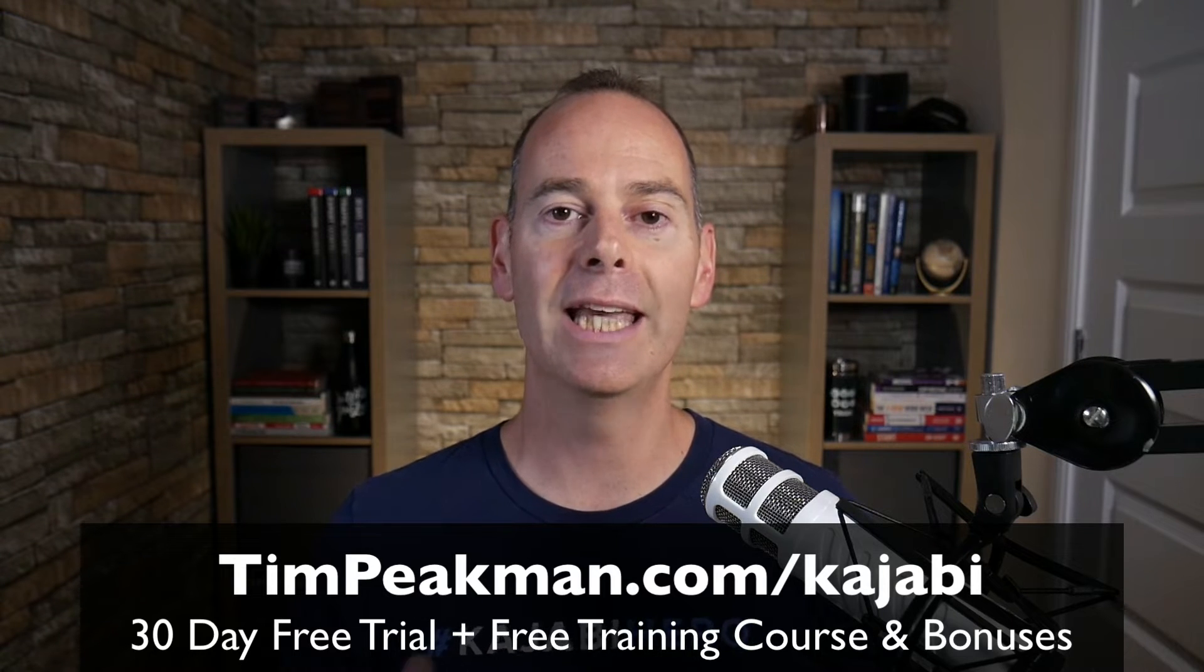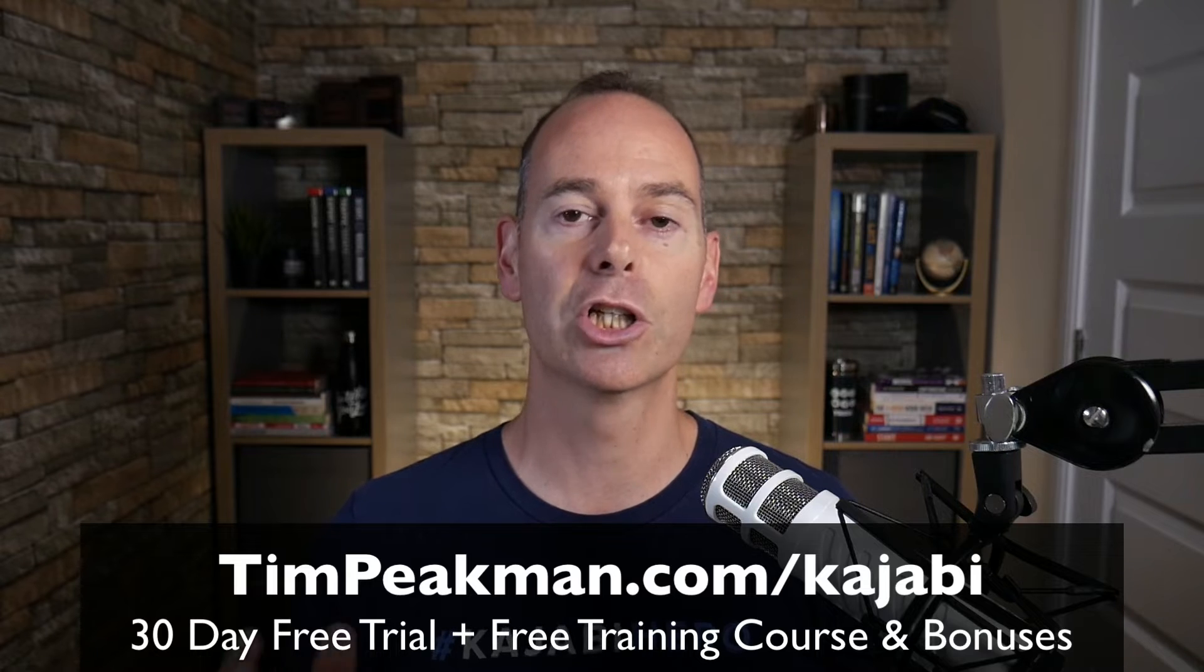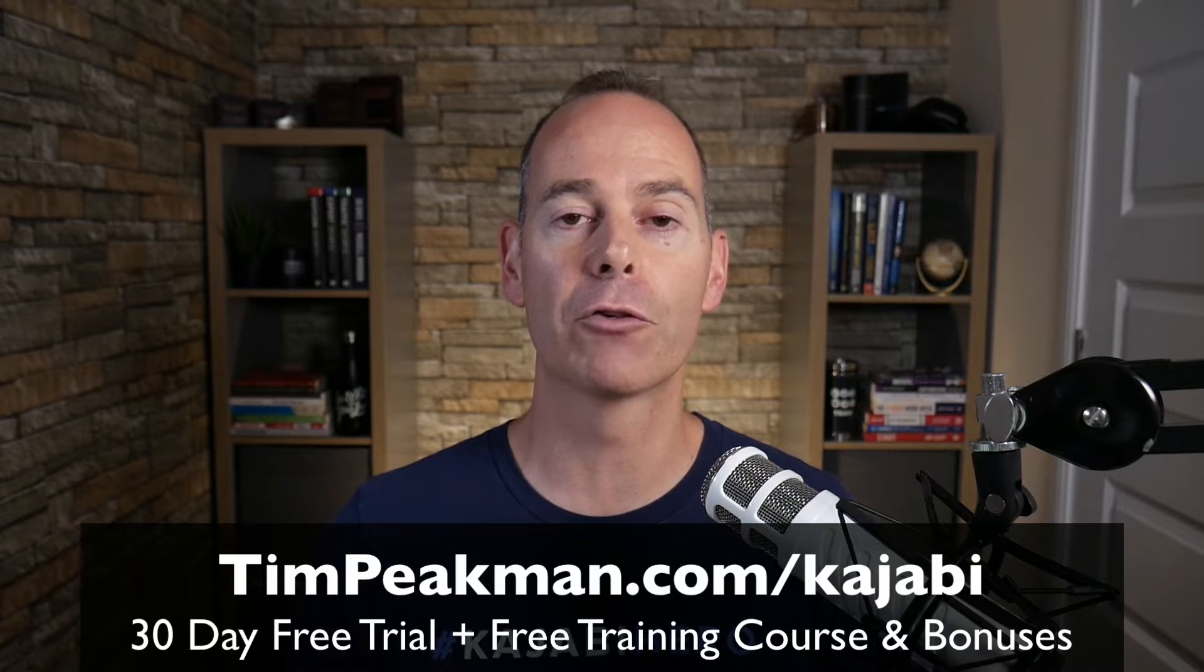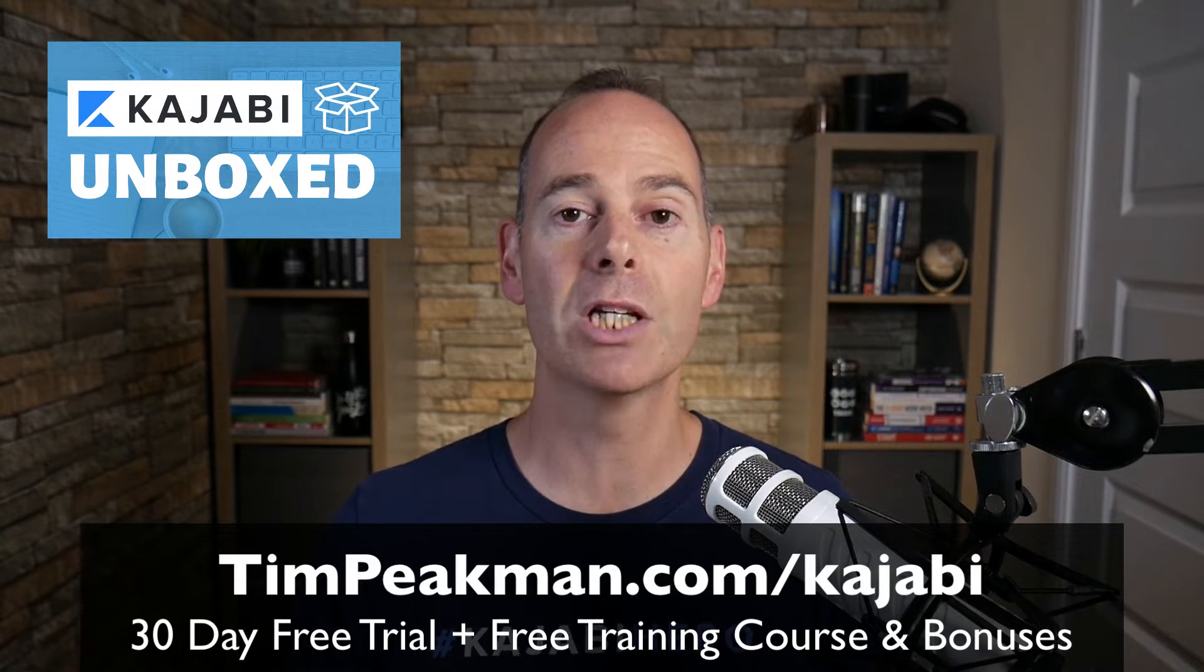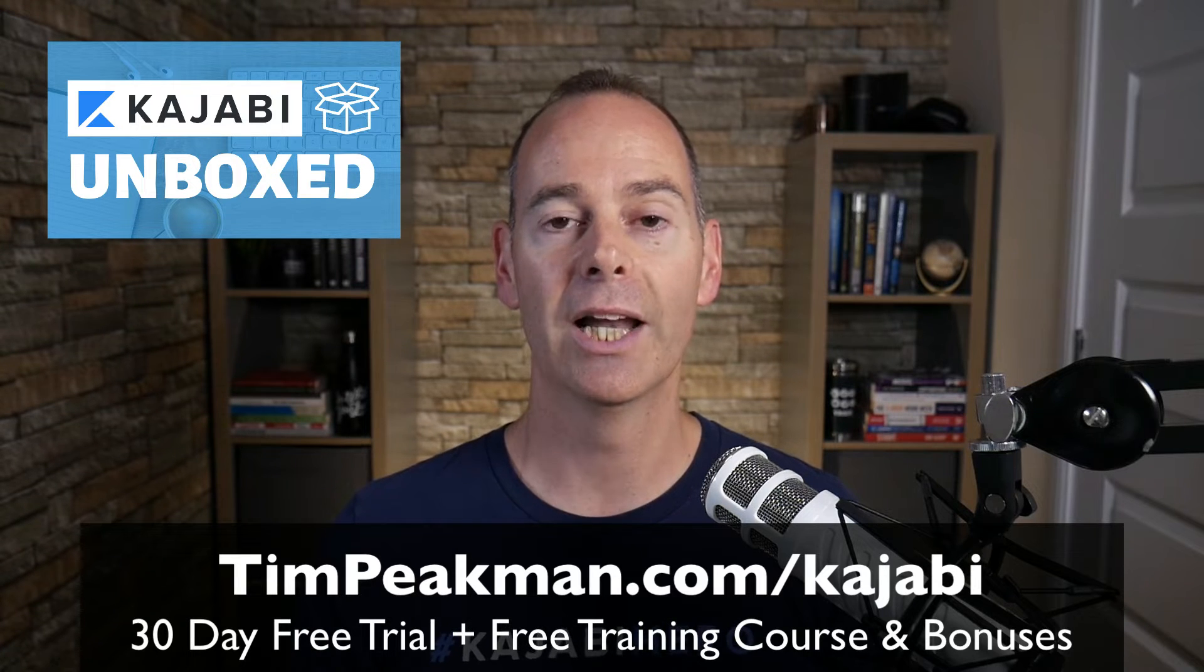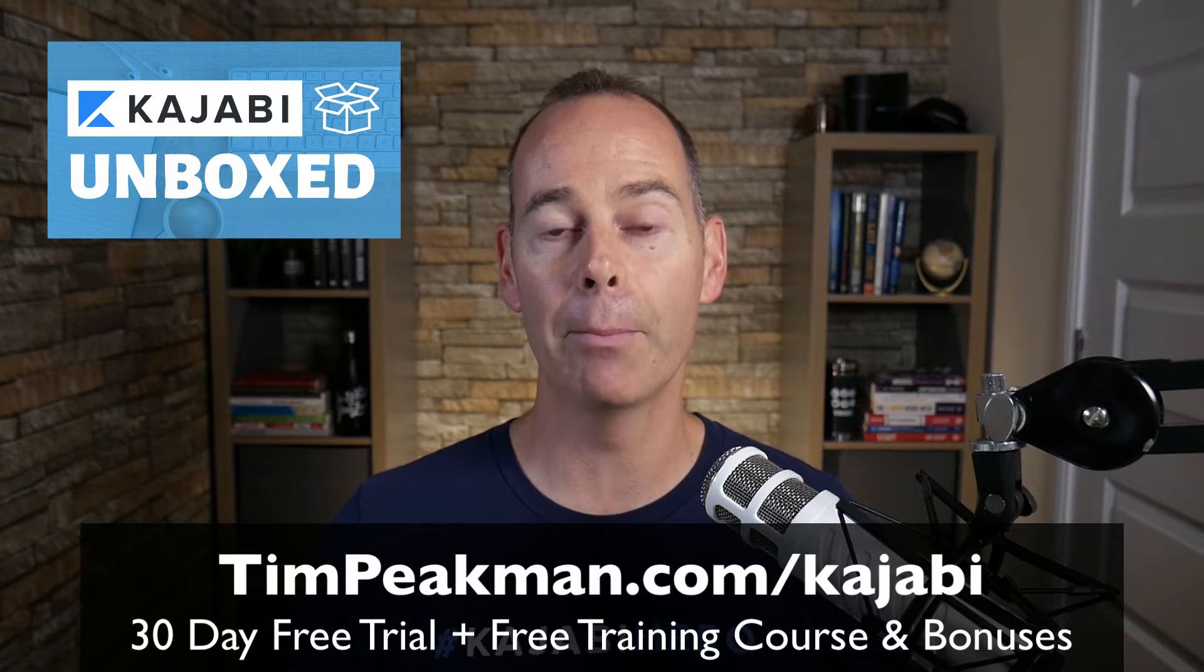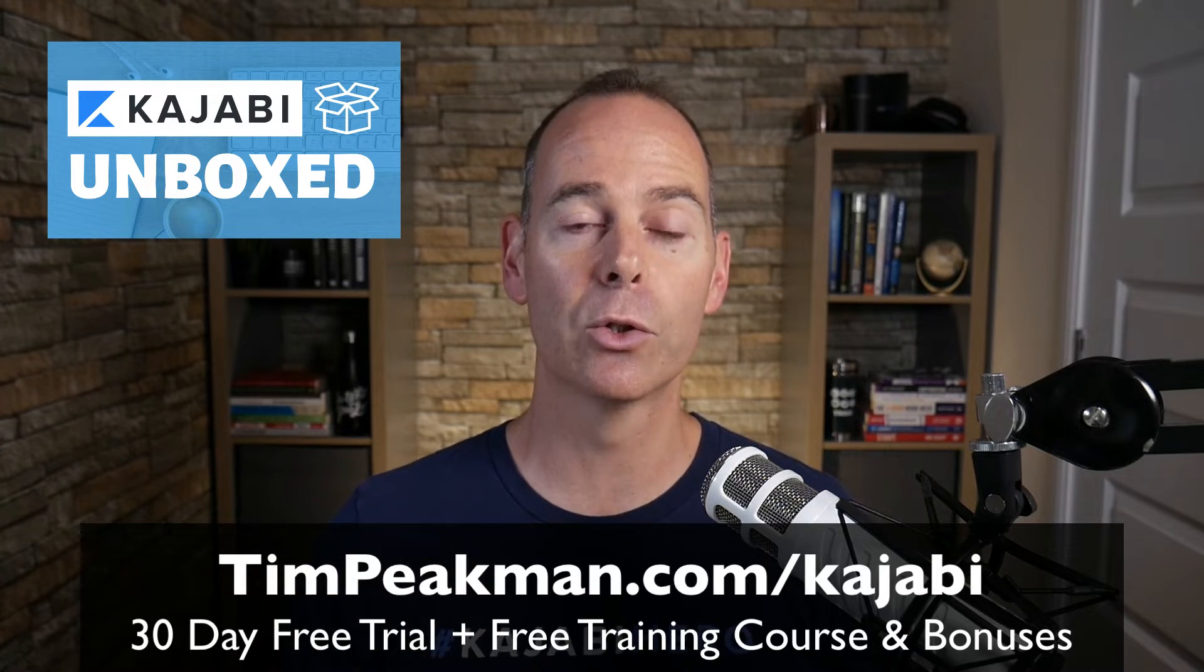You can get access simply by heading over to timpeakman.com/kajabi and create your account today. As soon as you've done this, I will automate you a free course, Kajabi Unboxed. These are the things that you need to do immediately once you unbox your Kajabi account. If you stick around at the end of that 30 days to become a paying member of Kajabi, I will grant you another course.